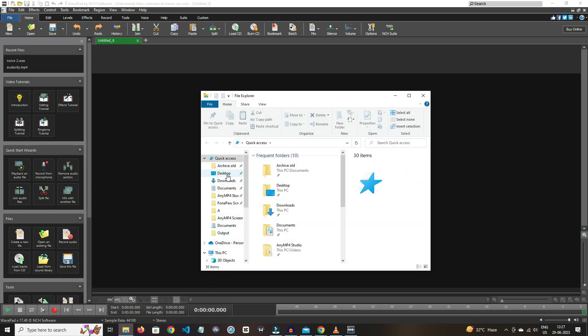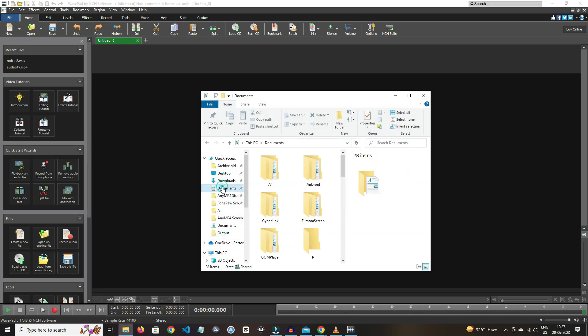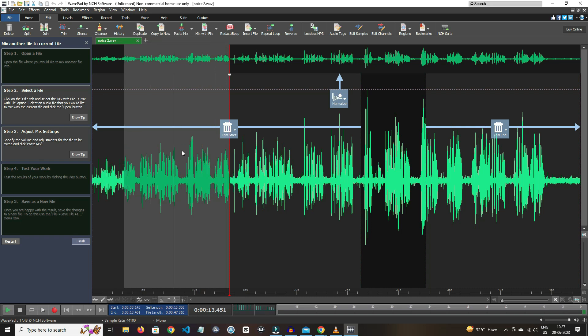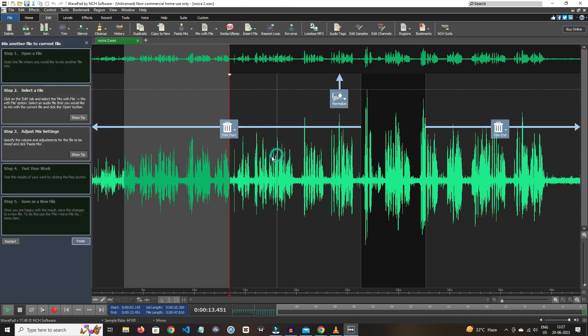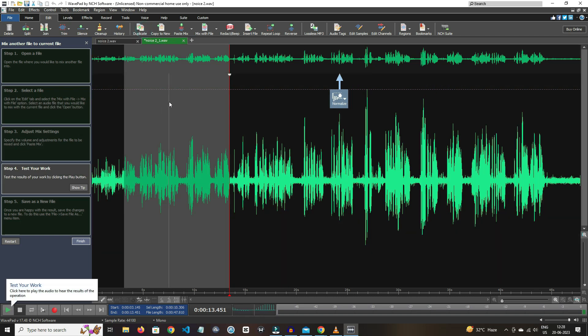And also the software guides the user. You can also mix other audio files into it. And by clicking on duplicate icon, you can make a copy of your audio file within the software.